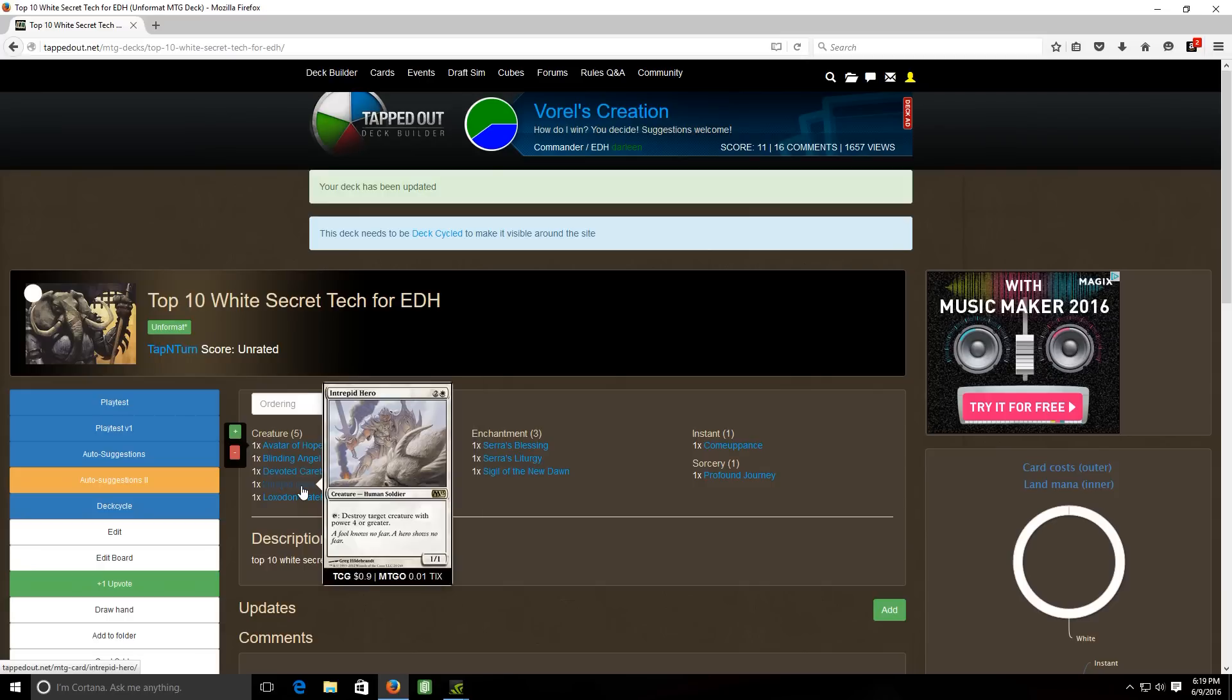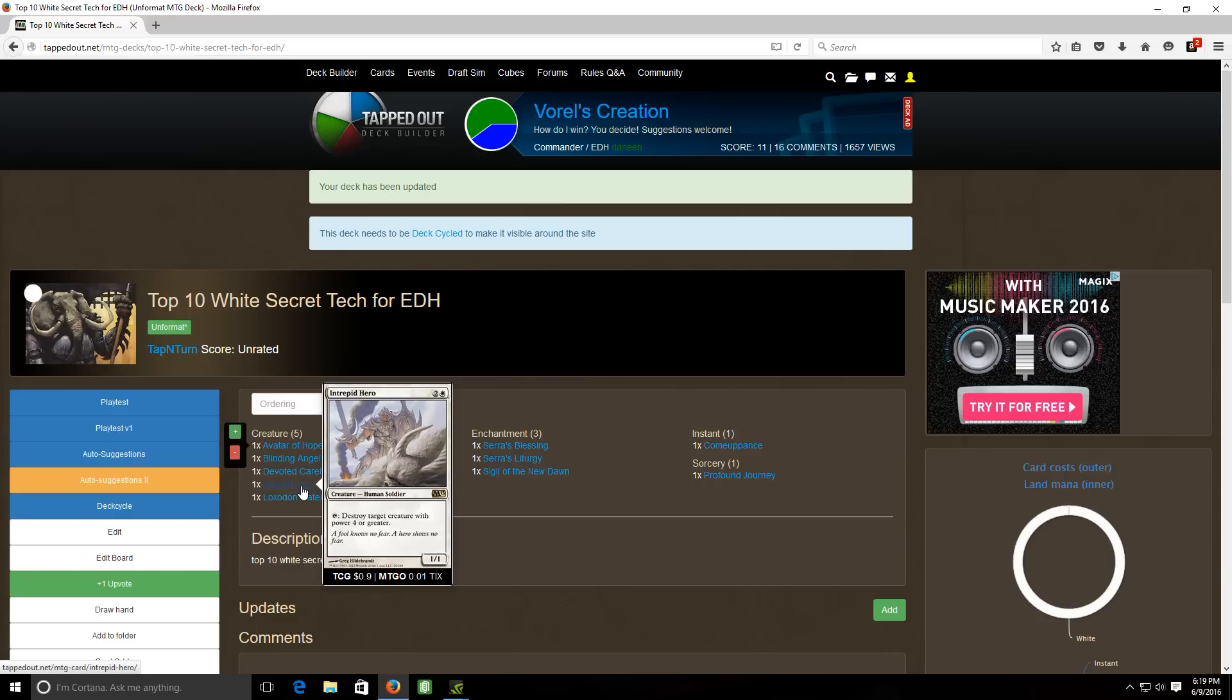Next we have intrepid hero, a three cost one one human soldier where you can tap him to destroy target creature with power four or greater. This guy's pretty similar to the black creature big game hunter except big game hunter has an enter the battlefield effect where he does the same exact thing. But this card you can reuse just by simply tapping it to destroy a creature with power four or greater and let's face it if you're playing EDH somebody's going to have a creature with power four or greater on the board.